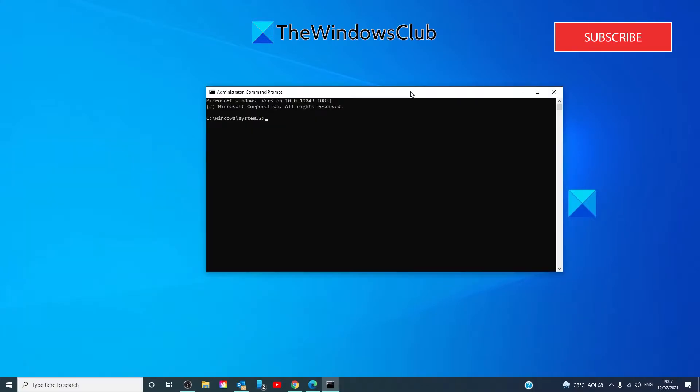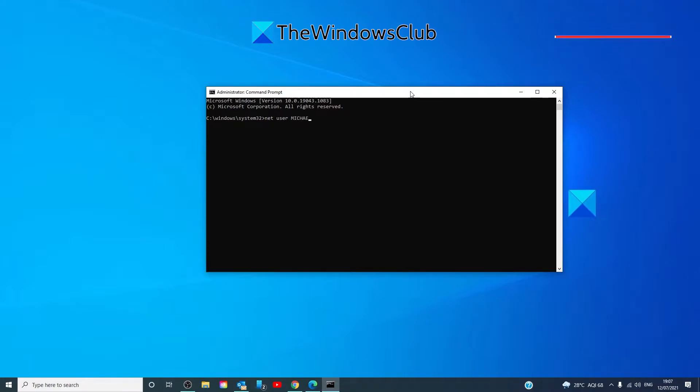Type in net user then the account name, the actual password that you want.